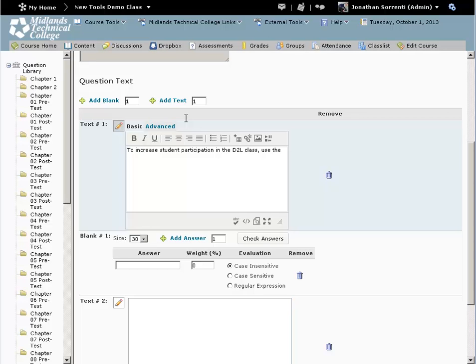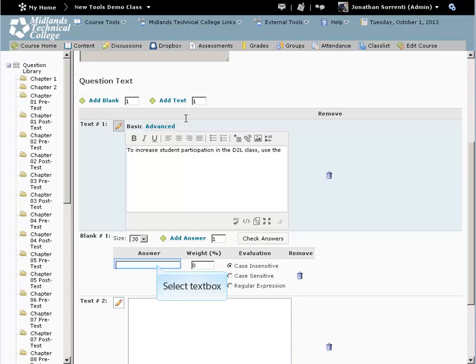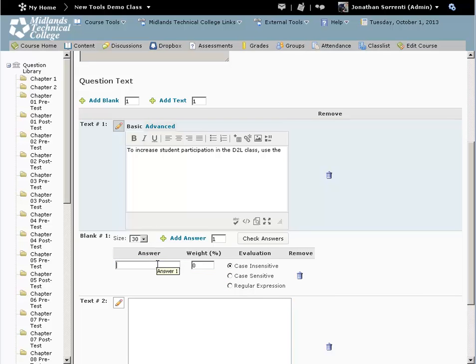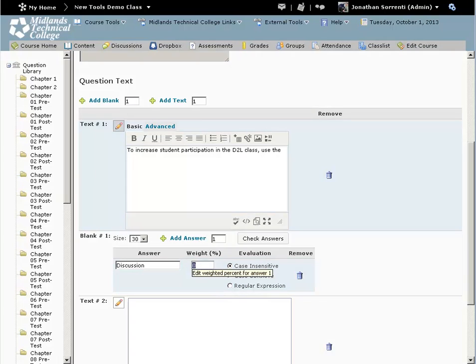this should be 100. If you want to give multiple right answers for the blank, use the Add Answer text. For example, Discussion 50%.